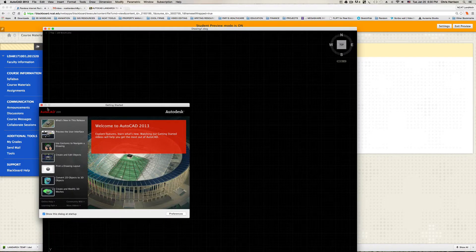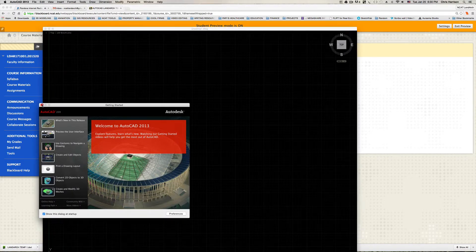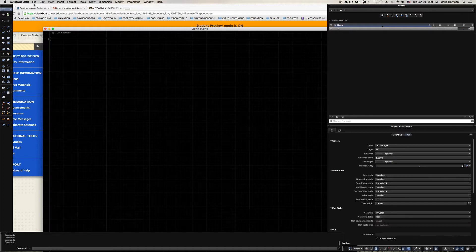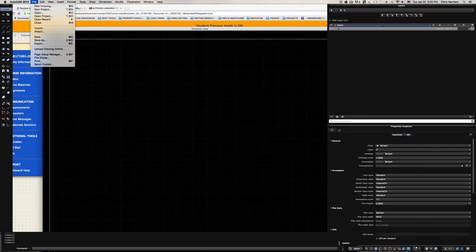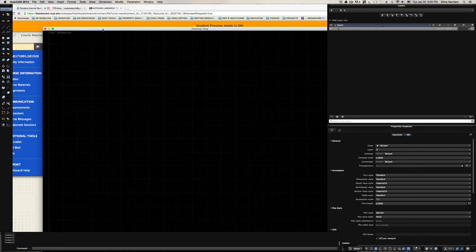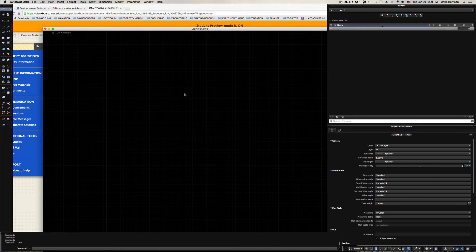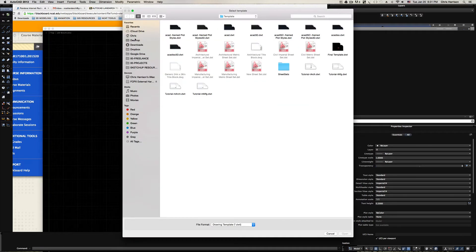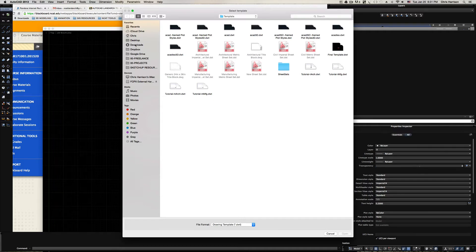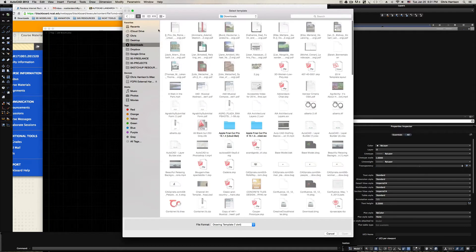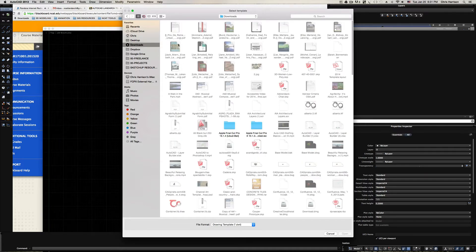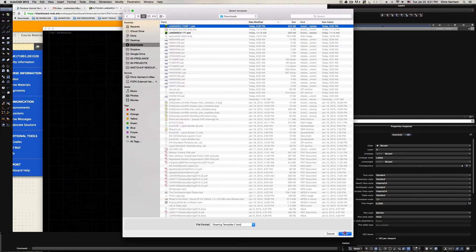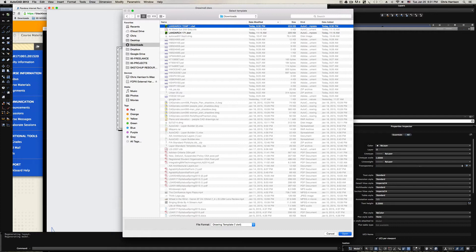This is giving me a template to start from, but we're going to start a new file. So I'm going to go File, New Drawing, and when I do that it's going to give me a dialog box to allow me to select the DWT. I'll go to my downloads and select the LandArc temp 1 DWT that we just downloaded and say open.